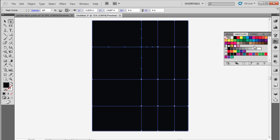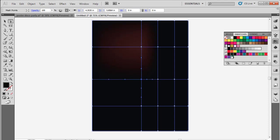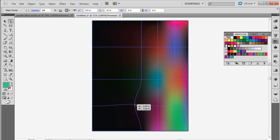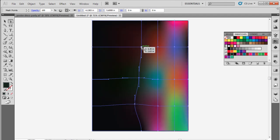Now you can apply different colors to this mesh point. Similarly, we will add different colors to all the mesh points we created earlier. You can even alter each mesh point by dragging each placeholder using the direct selection tool like so.